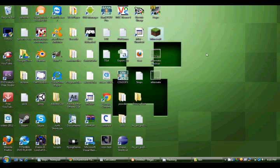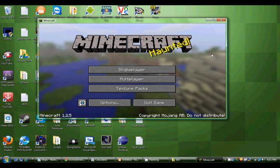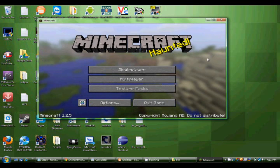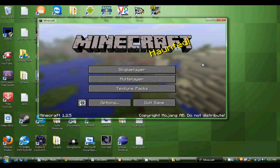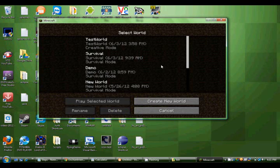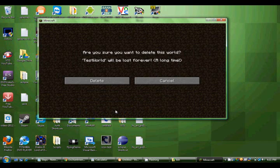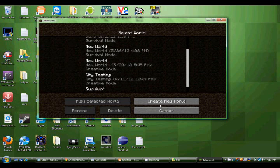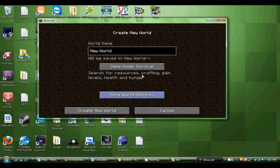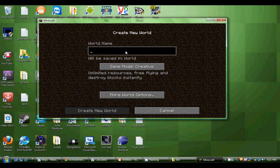But anyway, let's open up Minecraft. Run. And now go to single player. This was my last test world. I will delete it. Create a new world.